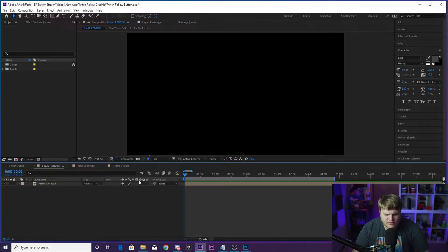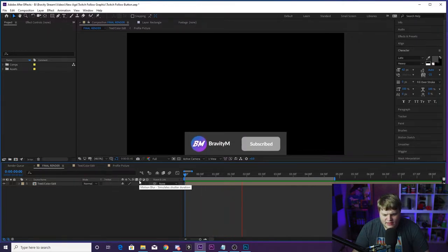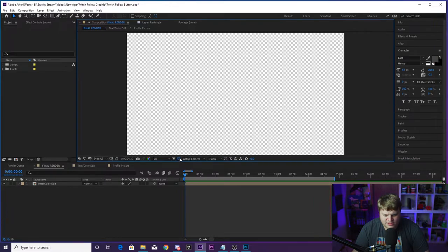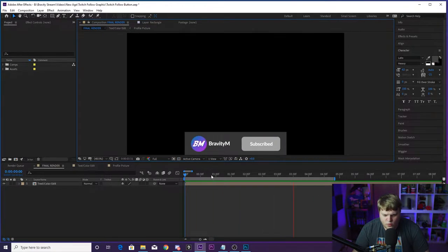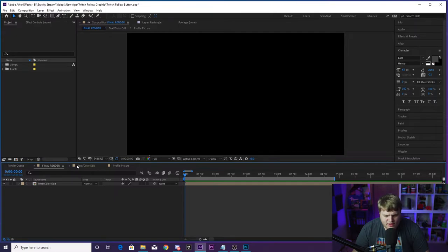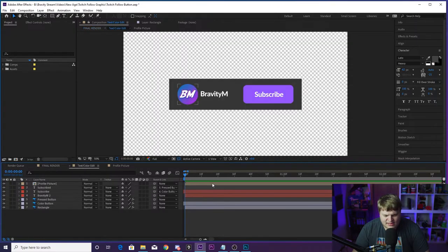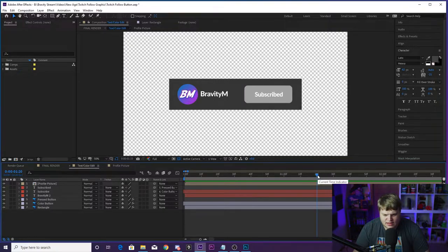Final Render is the animation that's completely done — this is what you're going to export. It's on an alpha background, so you can put it over your footage or over your stream. If you jump into Text and Color Edit, you'll see it unanimated. The only animation in there is the button click. Here you can change whatever you want.